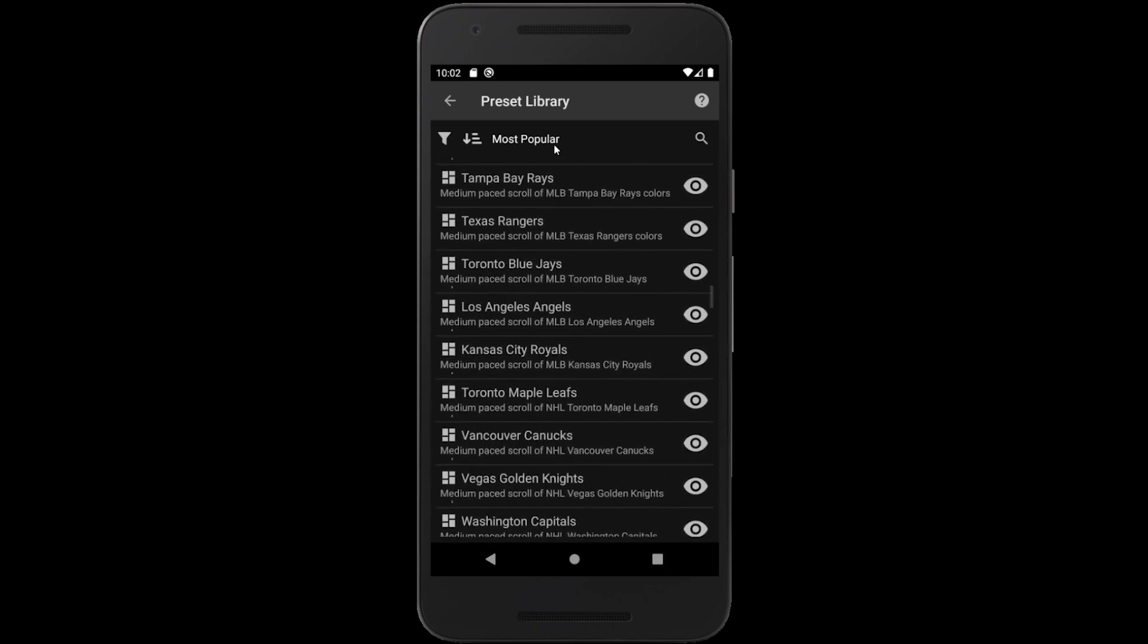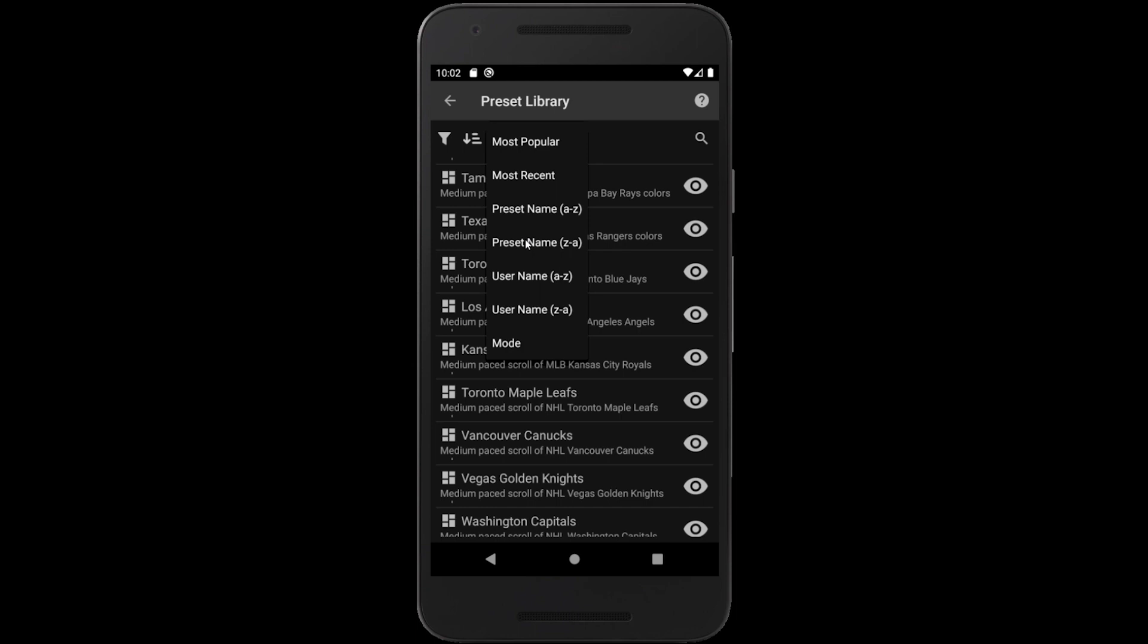By default, they're sorted by popularity, but they can also be sorted by date added, preset name, user name, and mode.